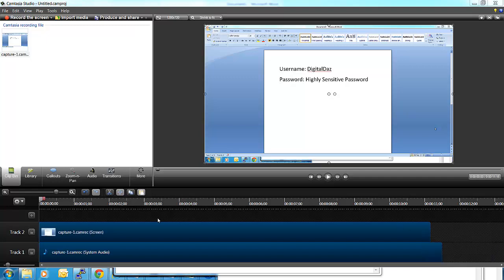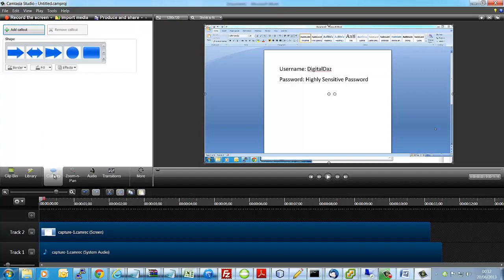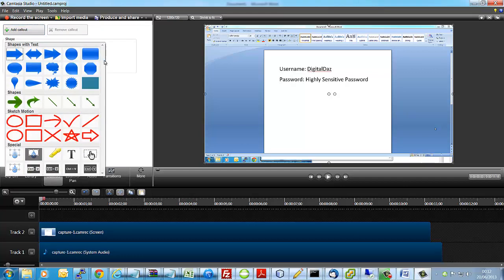Here's a quick video on how to use callouts to blur sensitive information in Camtasia. Hit the callouts button, drop down the options and down there you've got a blur.